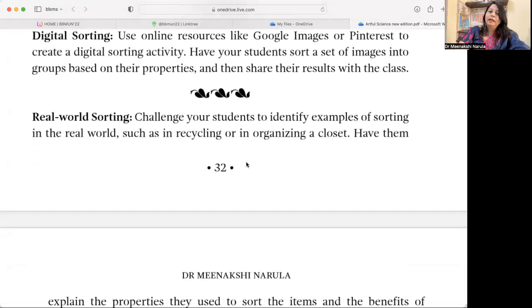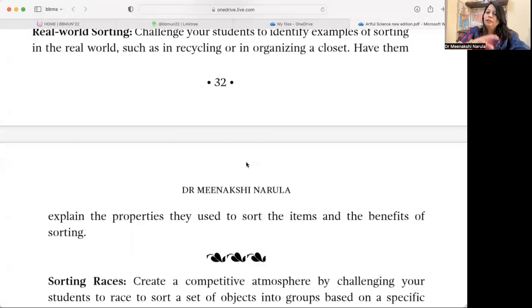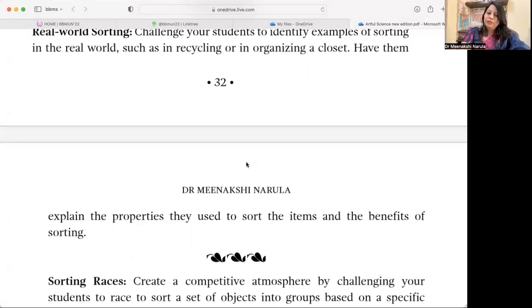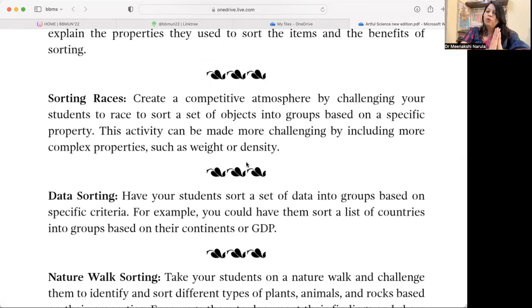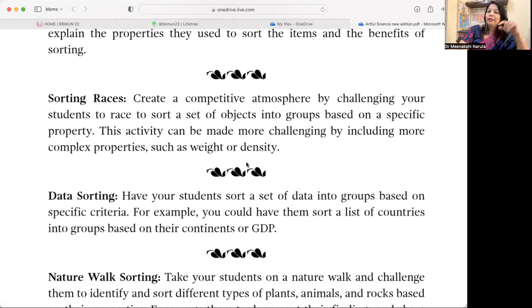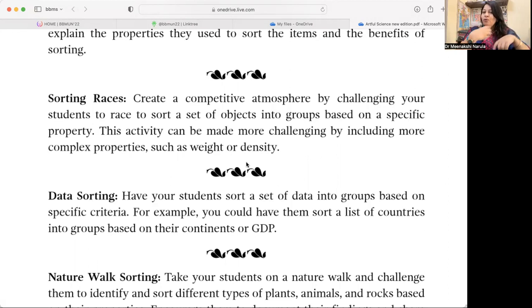Real World Sorting — challenge your students to identify examples of sorting in the real world. Have them look at their closet, kitchen, and household items to see how sorting is done. Sorting Races — integrate with sports by creating a competitive atmosphere where students race to sort objects into groups based on a specific property. You can include more complex properties like weight and density for older students, and even do it as a relay race format — one student completes a task and then another continues.